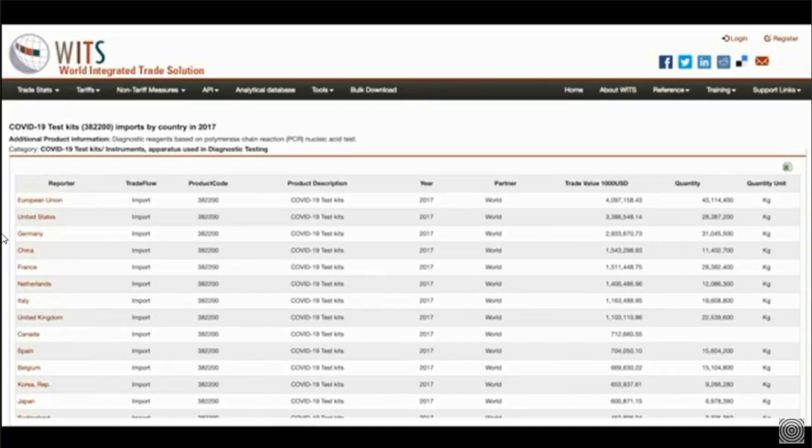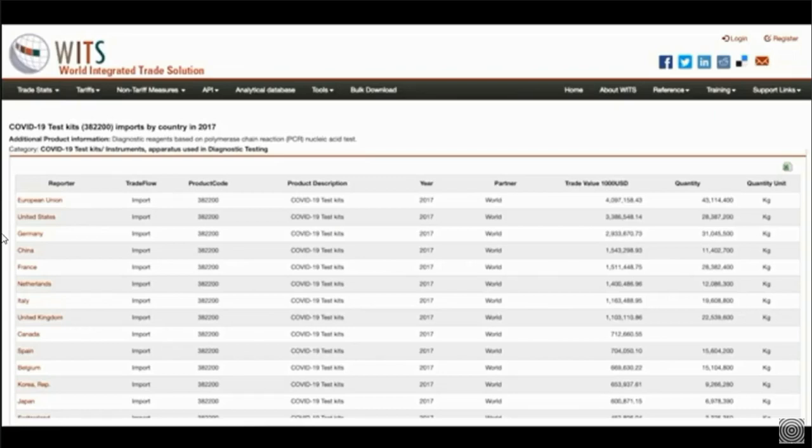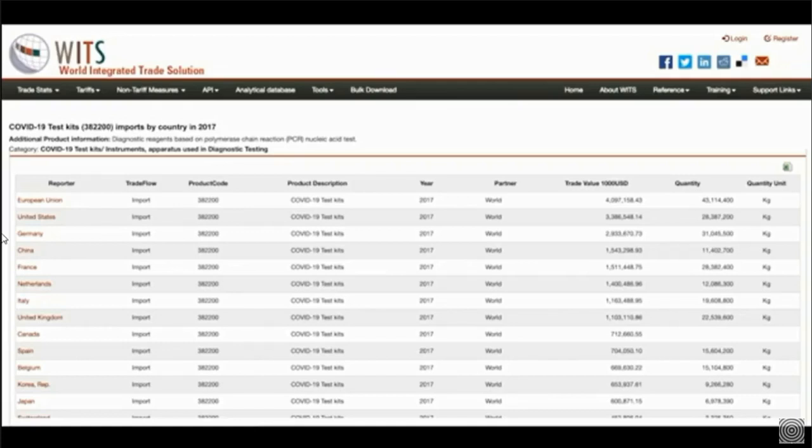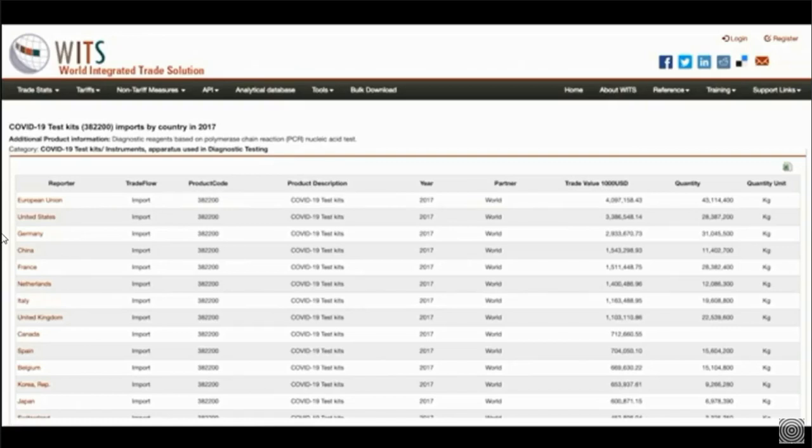European Union, the Year 2017, Trade Value 4 Million Plus, Quantity 43 Million. United States, 2017, 3,386,548 dollars. United Kingdom, COVID-19 Test Kits, 2017, 1,103,110 dollars. That's 22,539,600 and it's in kg and it goes on. There's a few pages. There you go.